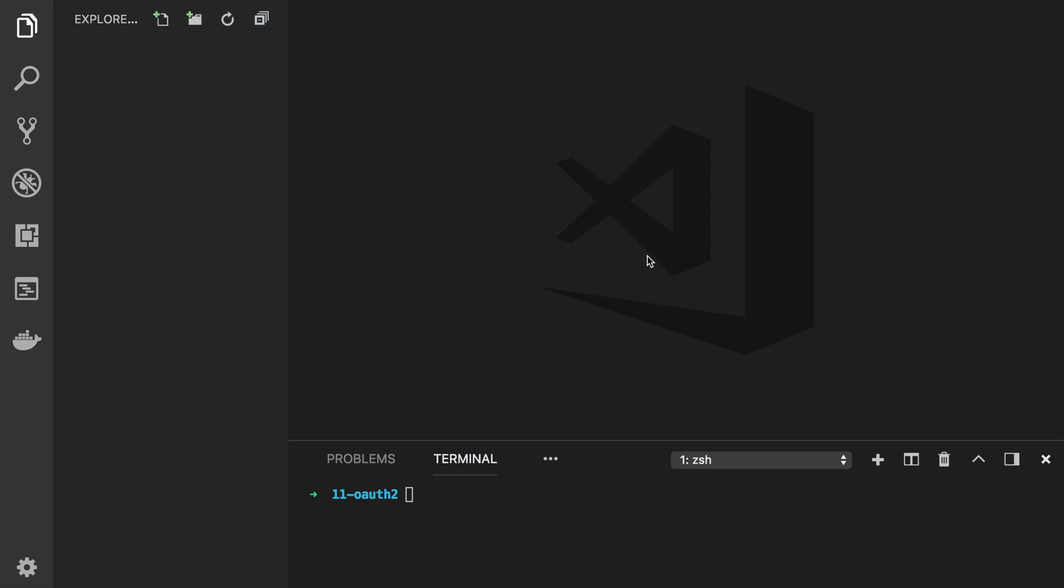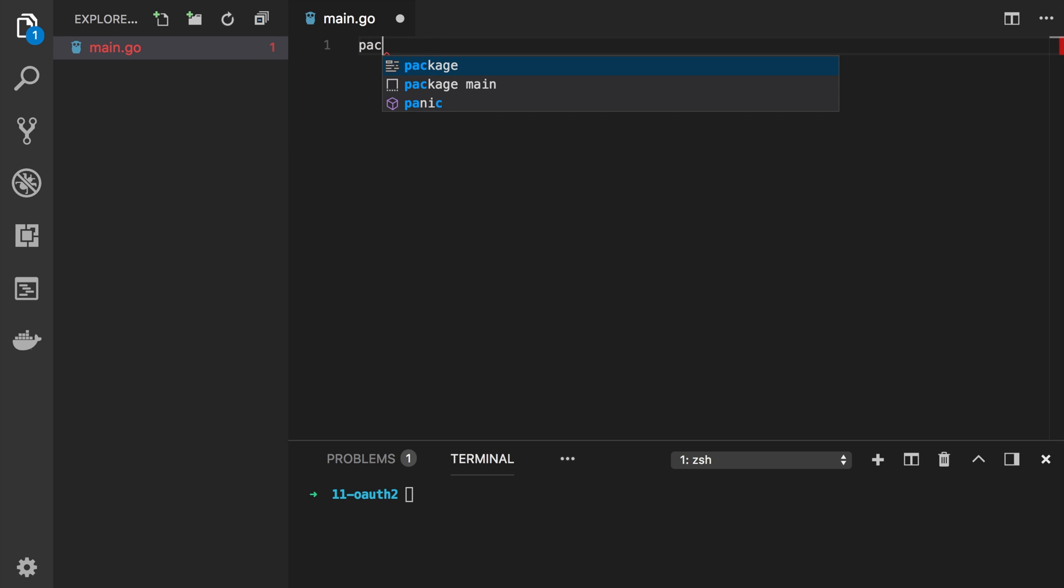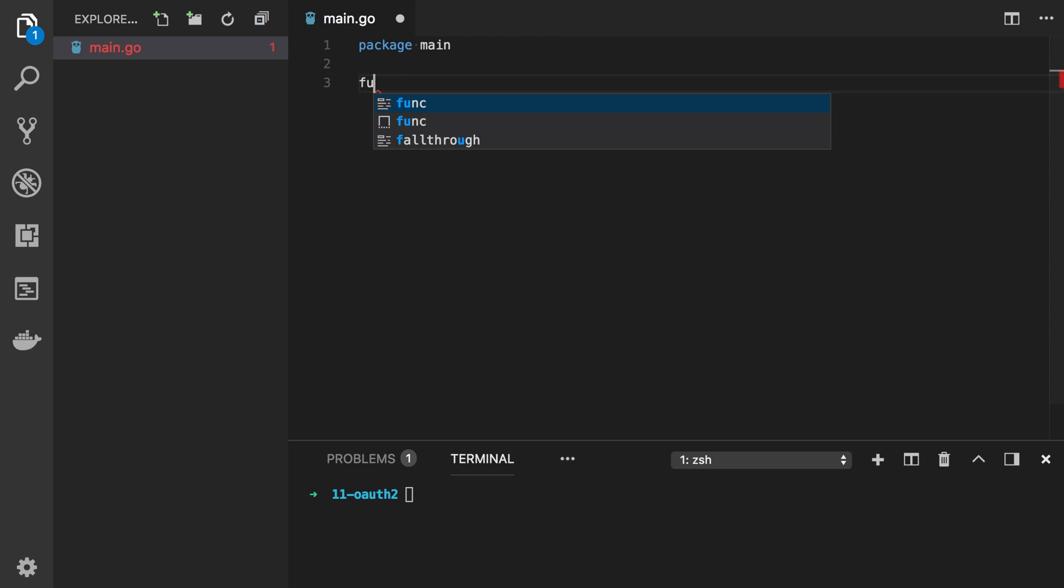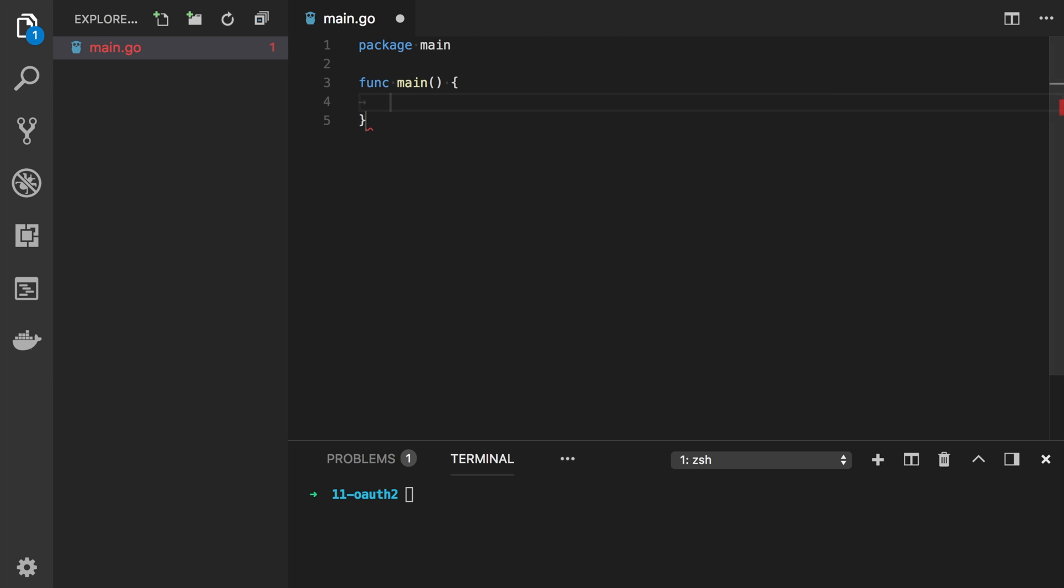We will do everything in a single main.go file. We will register three URL handlers for home page, for redirect and for callback. So I'm going to create the main.go file. And first of all let's go get the OAuth 2 Go package.